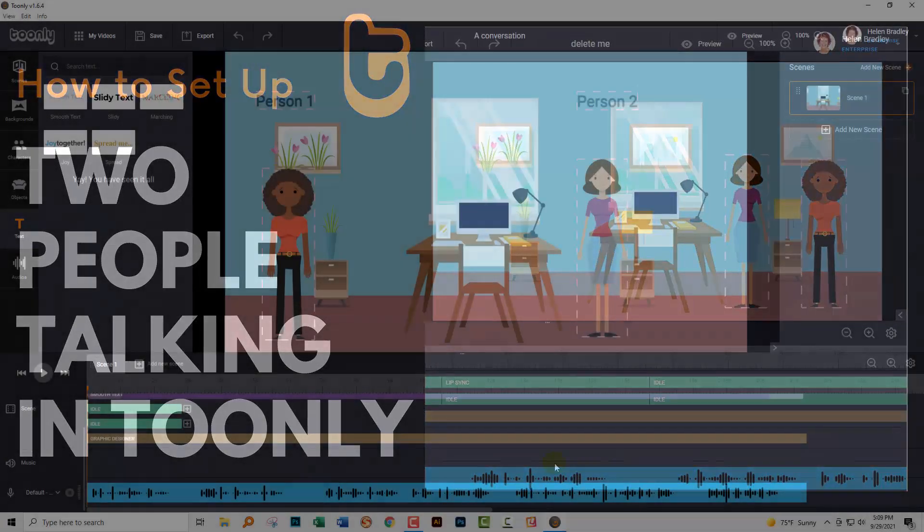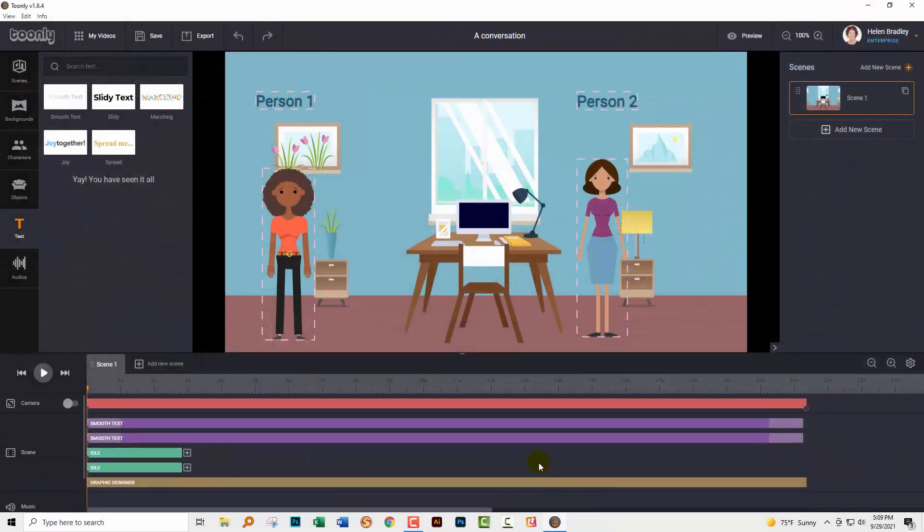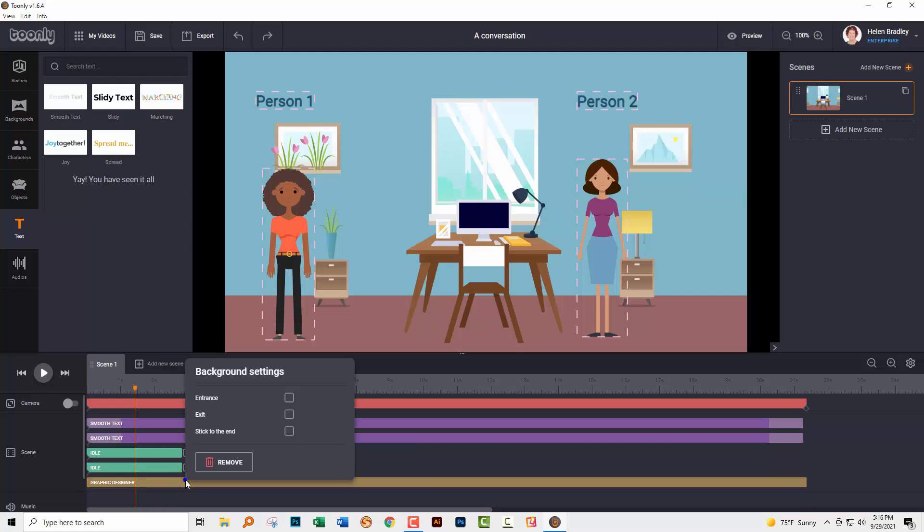Now I've gone ahead and set up my Toonely interface here. So let's step through and see what I've done. So this is how I've set up my workspace. I have a background, that's this graphic designer background here. Now I like to set up my background so that they appear instantaneously. So I've disabled entrance and exit.